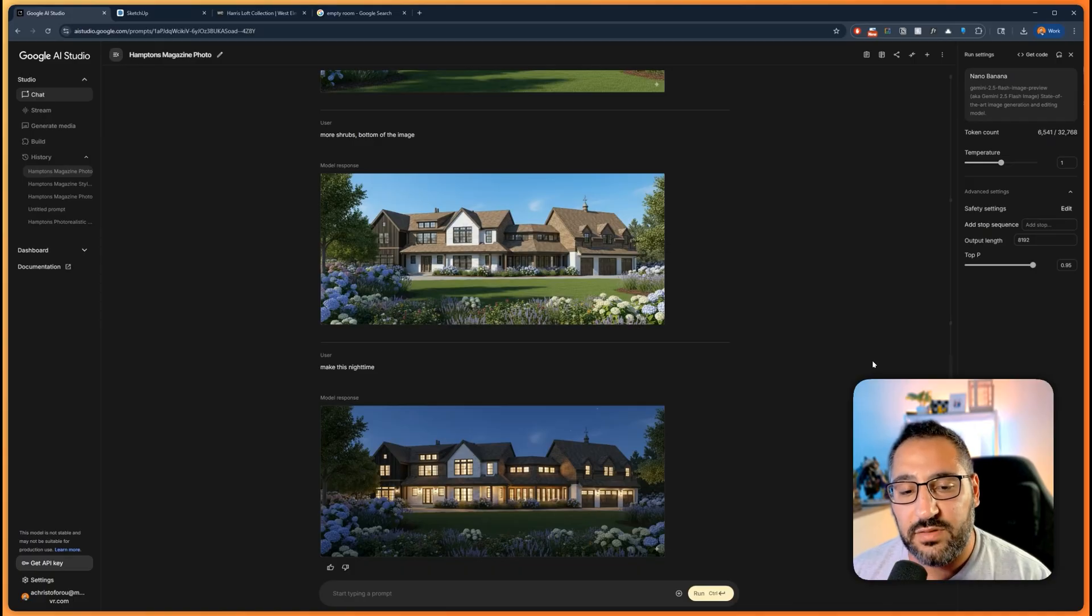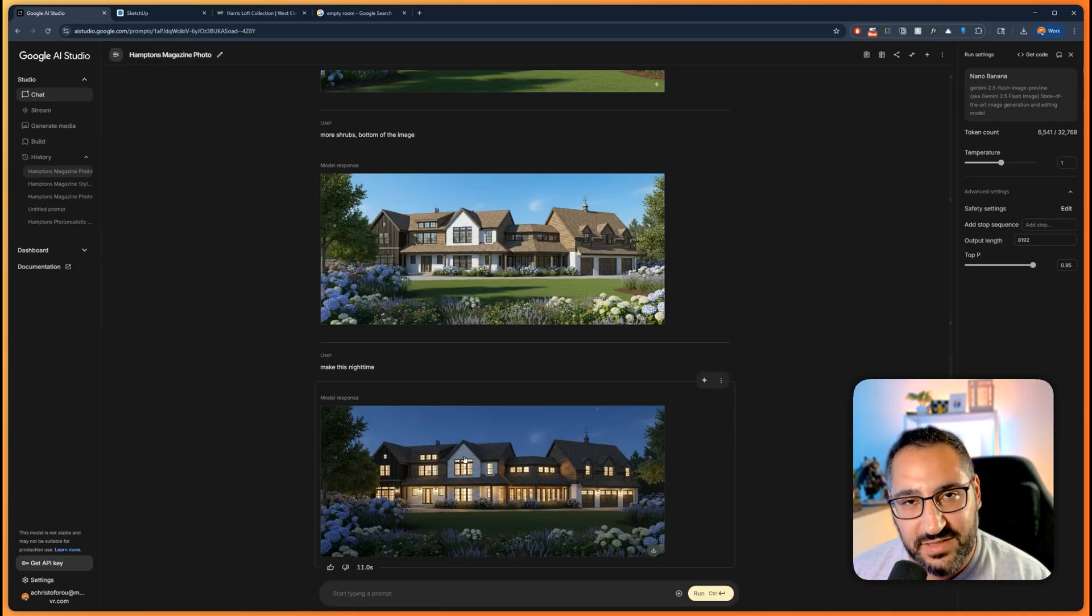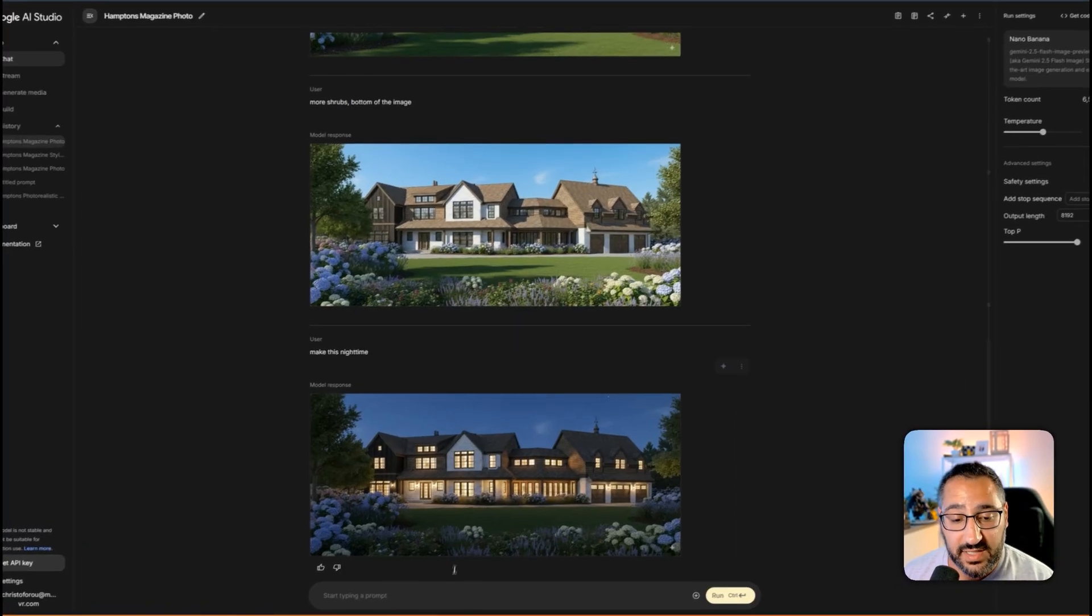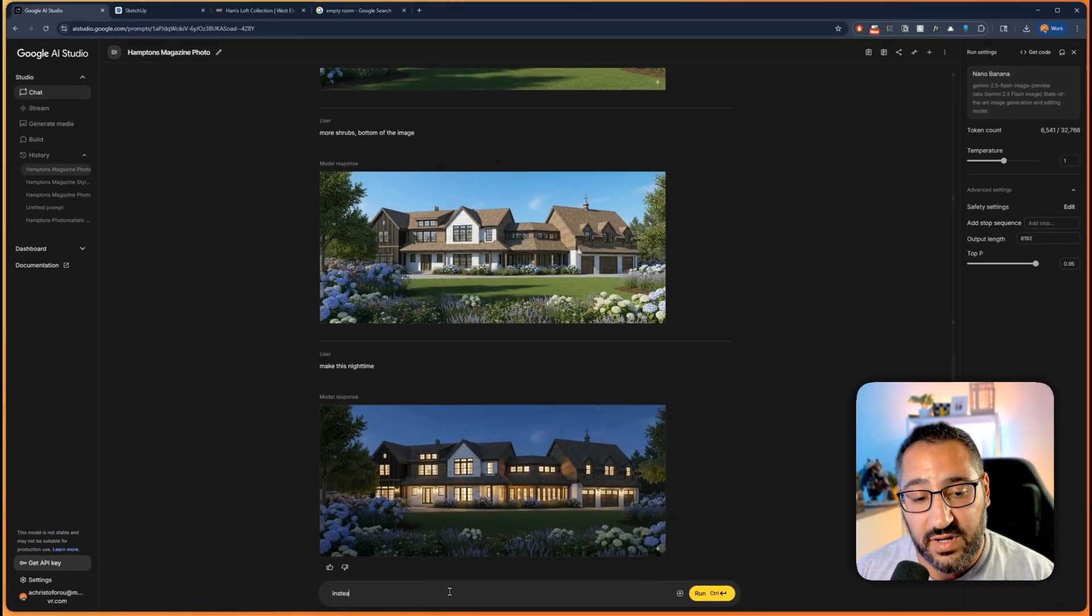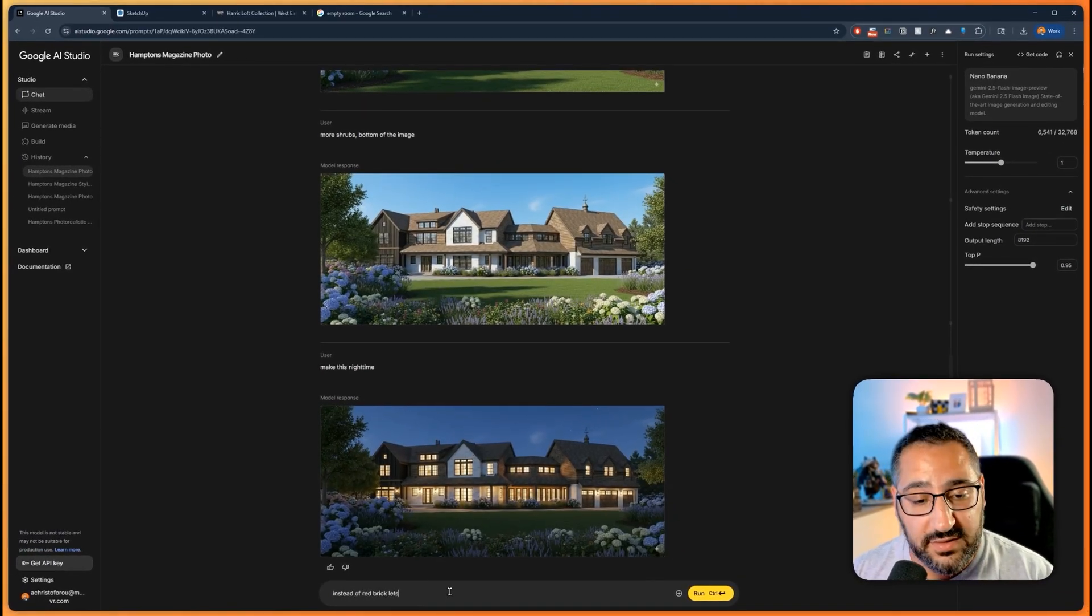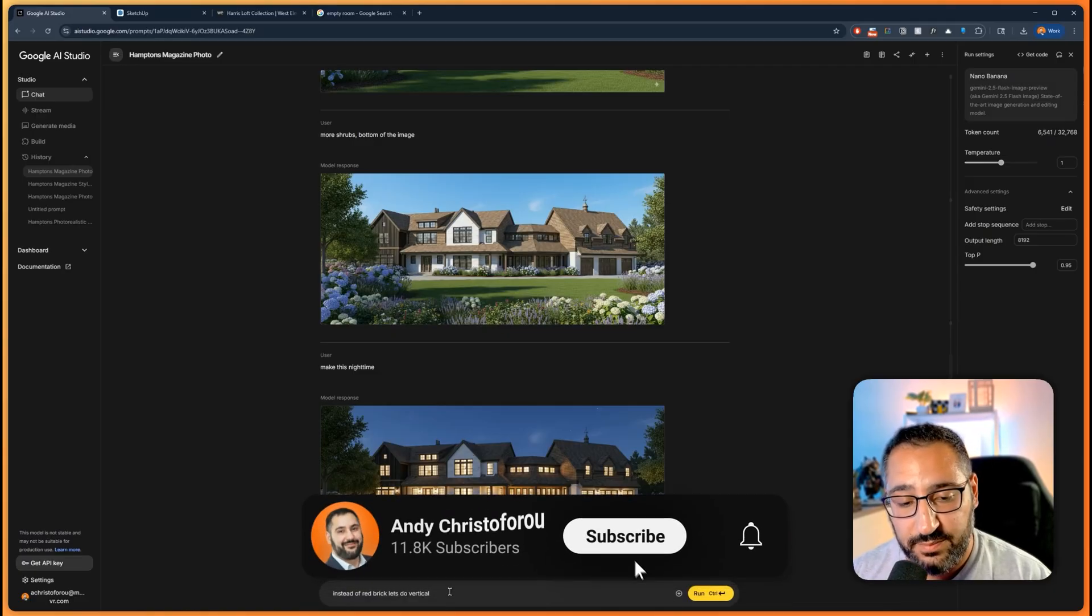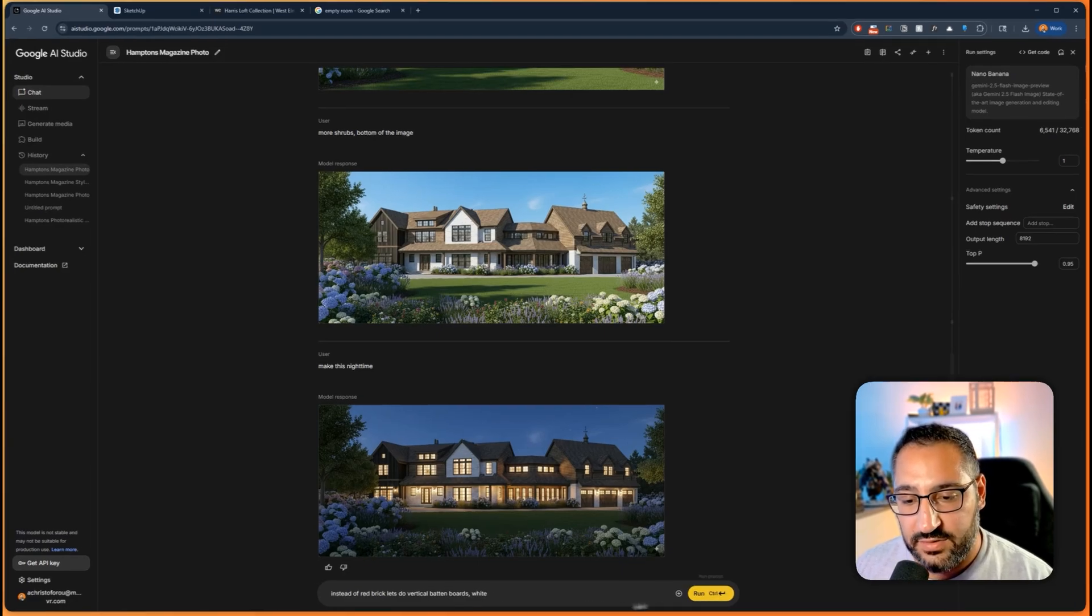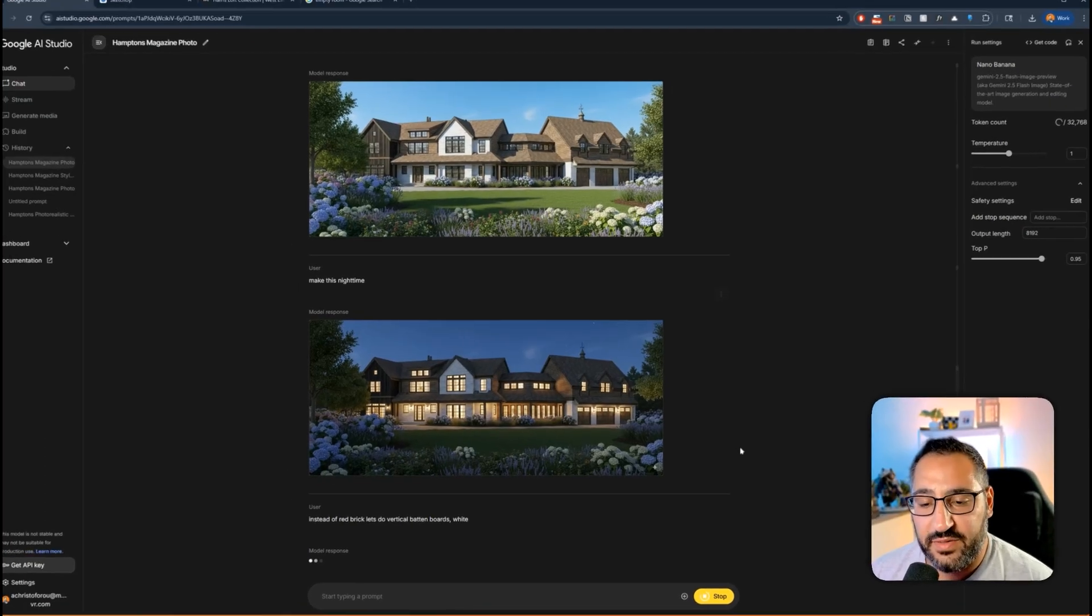I wouldn't use this for final renderings. I still don't think it's there, especially with the precision. I can't have incorrect faces, but it is nice to just flush some ideas out. So what I could say instead of red brick, let's do vertical batten board. This is where I think the power is.